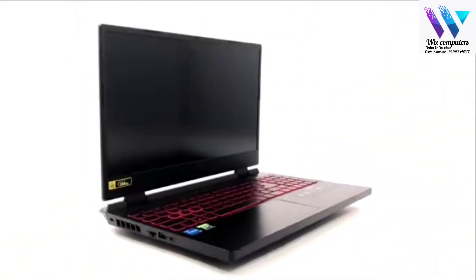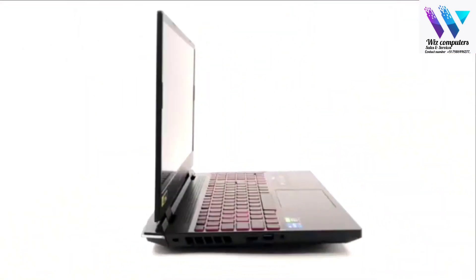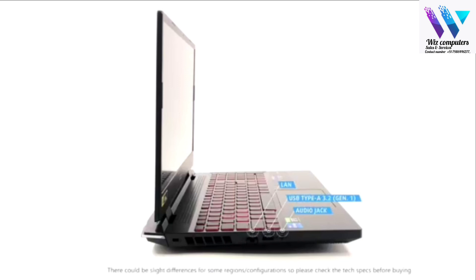On the left side, there is a LAN port, a USB Type-A 3.2 Gen 1 port, and an audio jack.